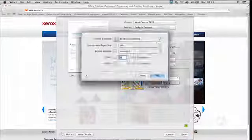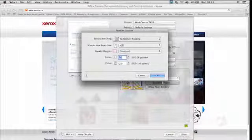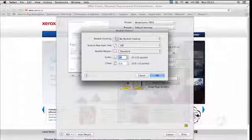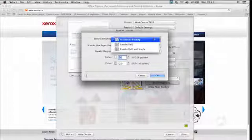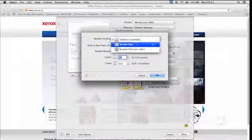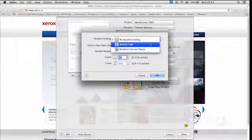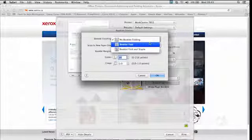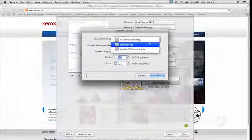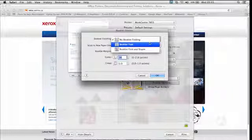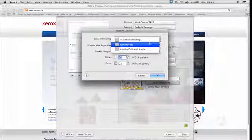In Booklet Options, depending on whether you have a professional finisher or not, you may or may not have the option to fold or fold and staple your booklet as well, so this is where you come to edit it.